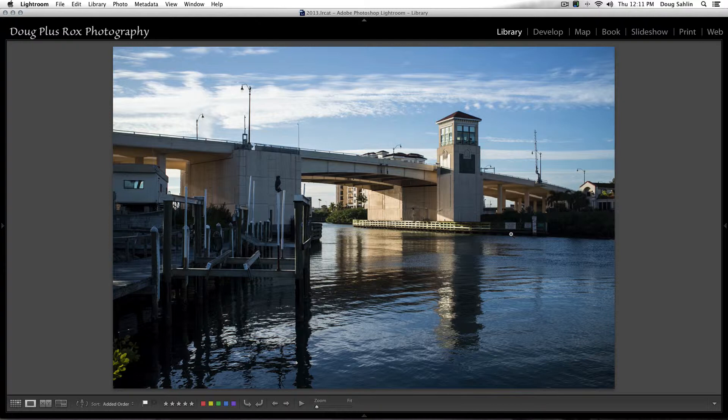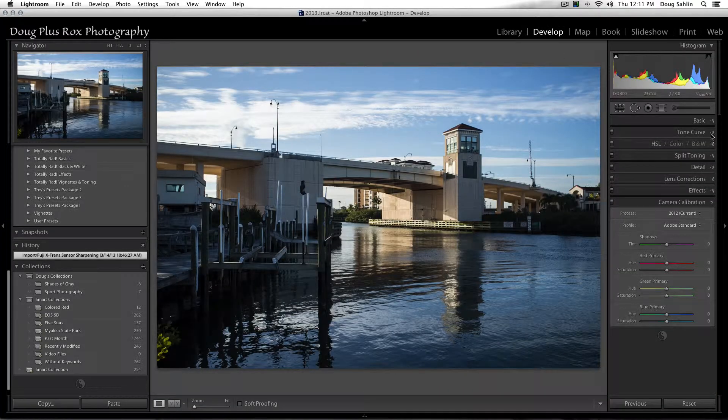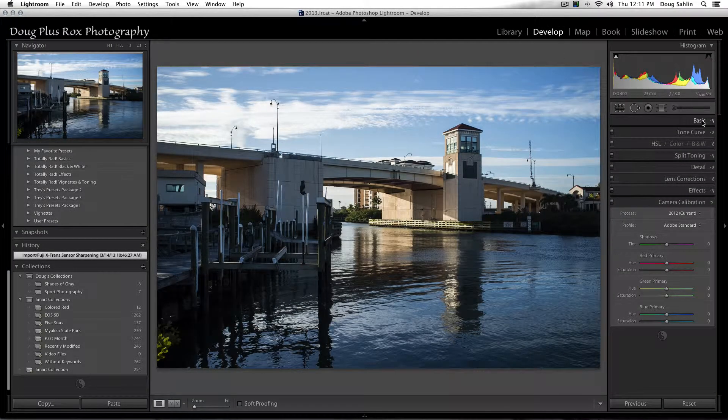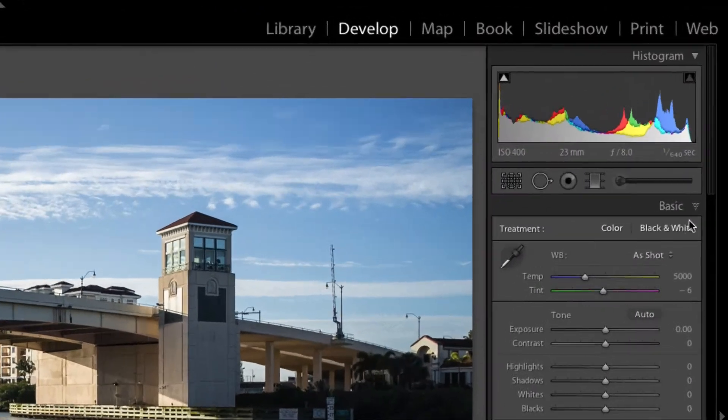So when that happens, I've got a technique that I call faux HDR, and I take this image and I create three images from it and I merge them together in HDR Effects Pro.